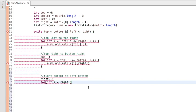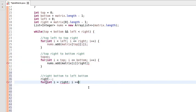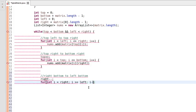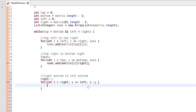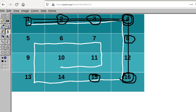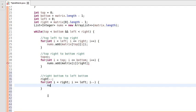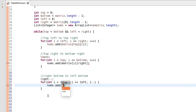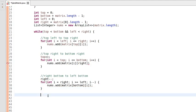We decrease right by 1 so it should not pick the last element already collected — it should start from the next one. i starts from right and should always be greater than or equal to left, decrementing from right to left. We keep collecting these elements as well, collecting the bottom element along with i. This is done.